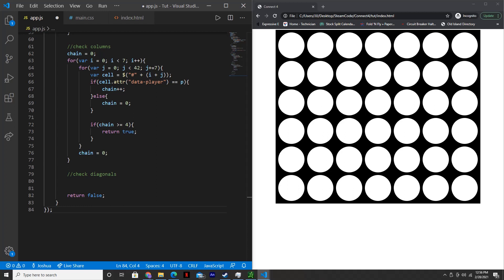Hello, everyone. Welcome back to Steam Code. This is part four of our Creating Connect 4 in HTML, CSS, and JavaScript tutorial series. In this part, we'll be setting the diagonal win condition for the game, because in the previous video we set the horizontal and vertical win conditions. Alright, so let's get started.